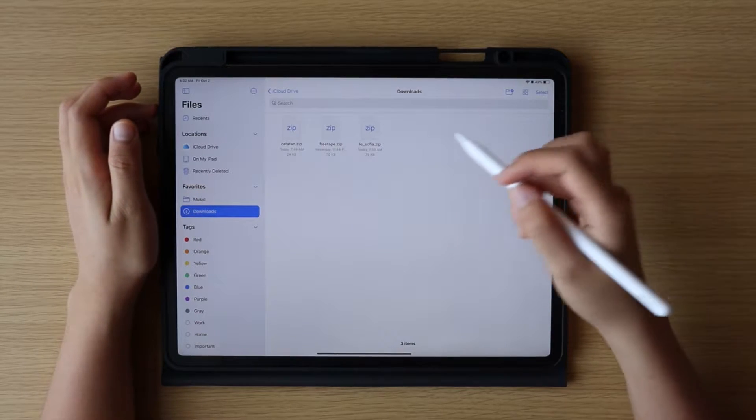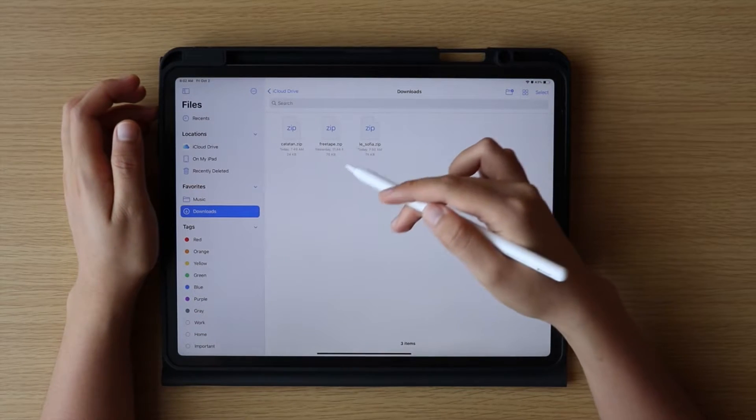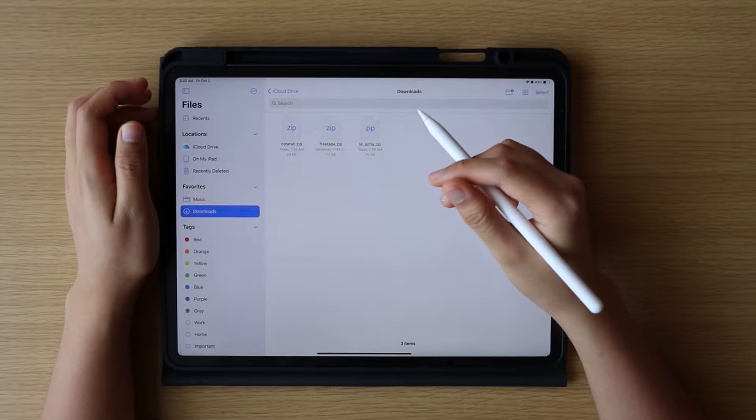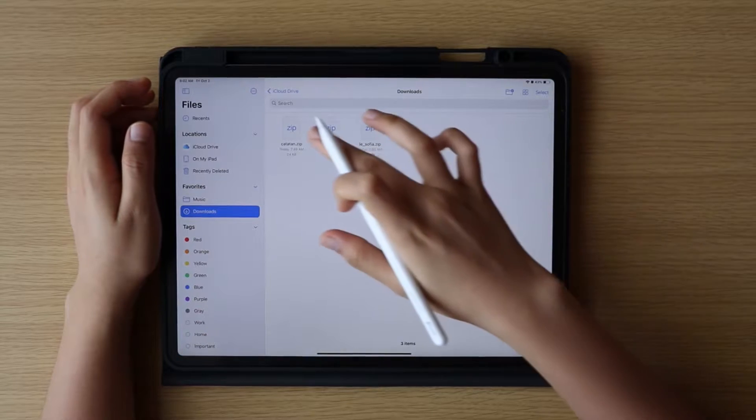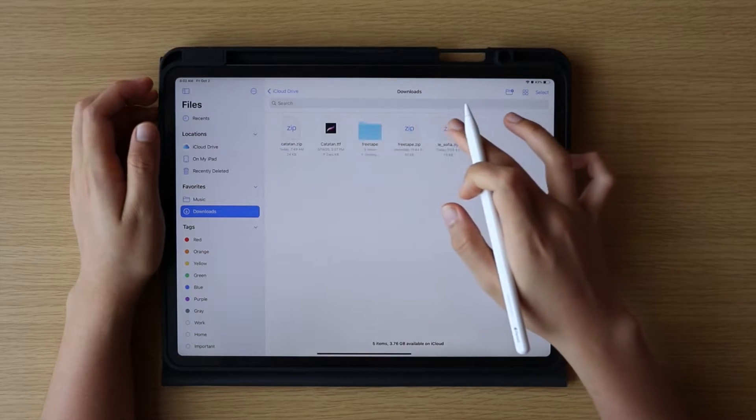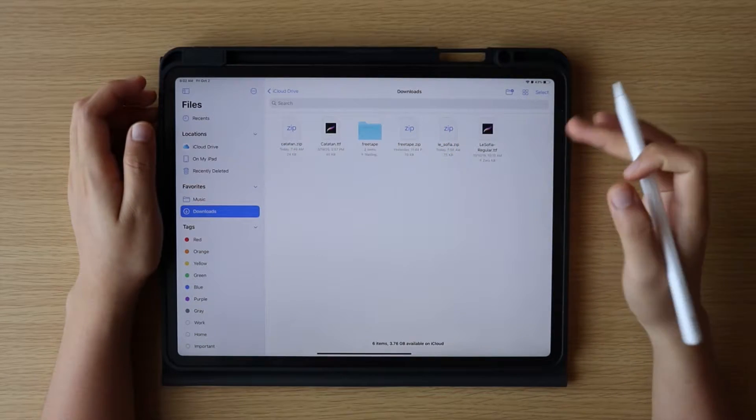Before importing the fonts, check if the files are zipped, and if so, you have to unzip them first. From the unzipped file, what Procreate needs are either TTF, OTF, or TTC files.